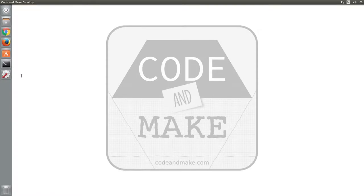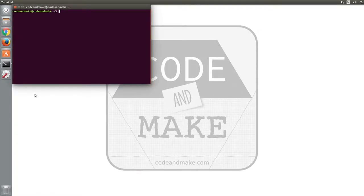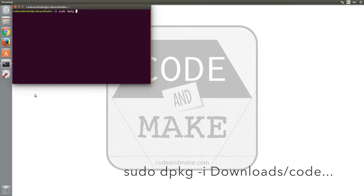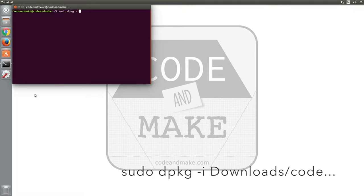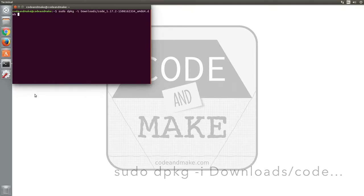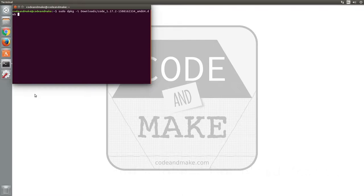Next, open a terminal window, type sudo dpkg -i downloads/code and then tab to complete the file name before pressing enter.